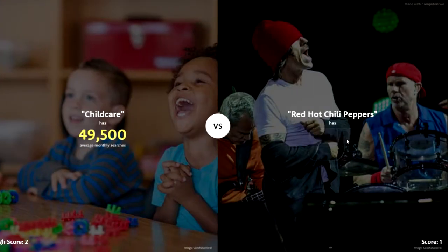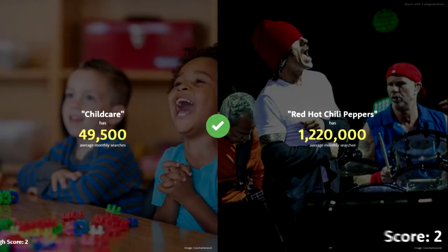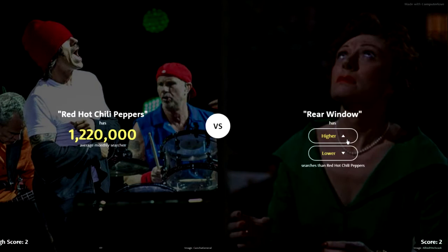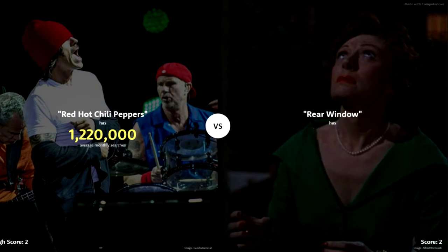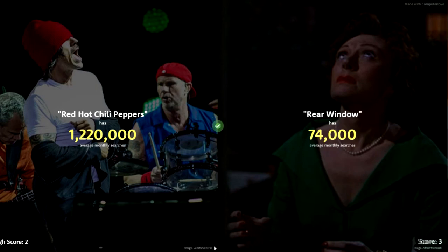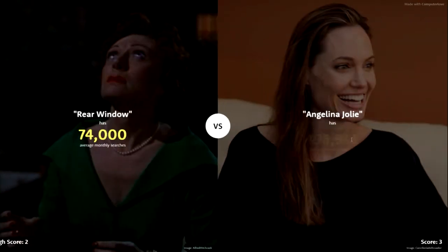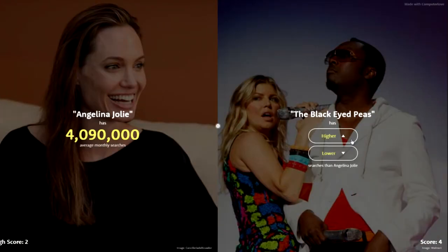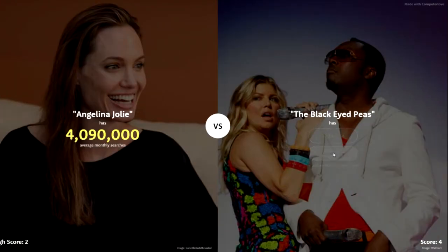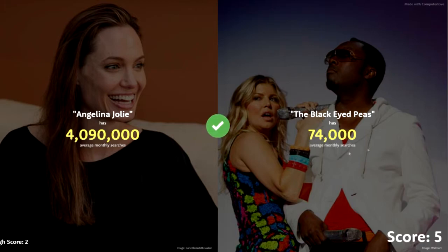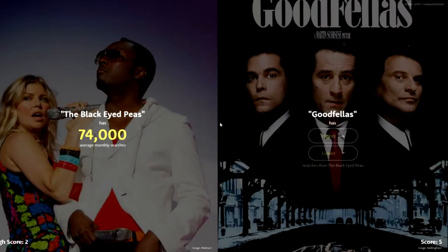Red Hot Chili Peppers — amazing, best band out there. Really amazing band, go listen to the music. Rear window — lower. Yeah, 74,000, actually really close. Angelina Jolie — higher, actress. Oh my god, four million! Black Eyed Peas — going lower because they're kind of like an old-school band. There we go, 74,000.